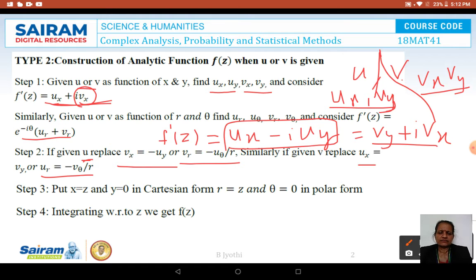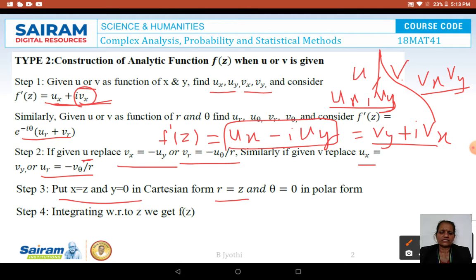Once this is done, we get an expression for F'(Z) in terms of X and Y. We then put X = Z and Y = 0 in the Cartesian form. If it is in polar form, put R = Z and θ = 0. Next, we integrate with respect to Z to obtain the required analytic function F(Z).